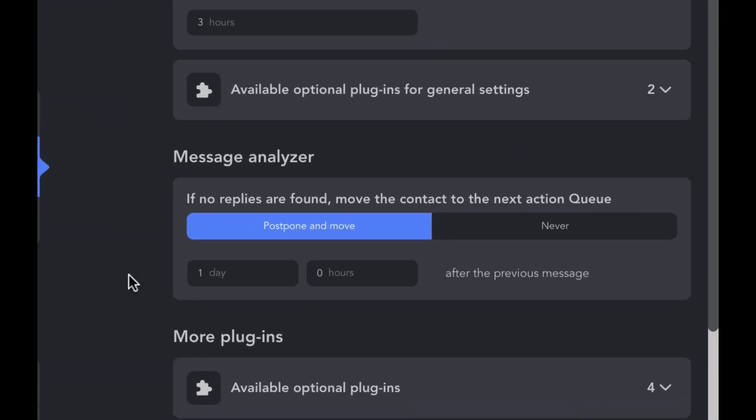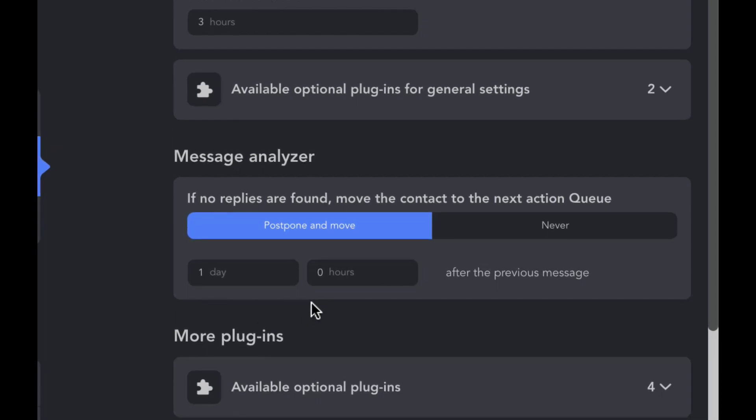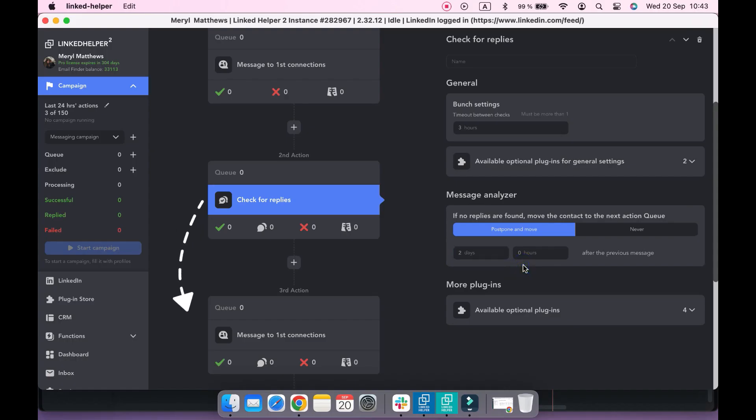Here in message analyzer, you can set the delay between messages. For example, if you set two days here, a profile will be sitting in the action's queue before it will be moved to the next action.